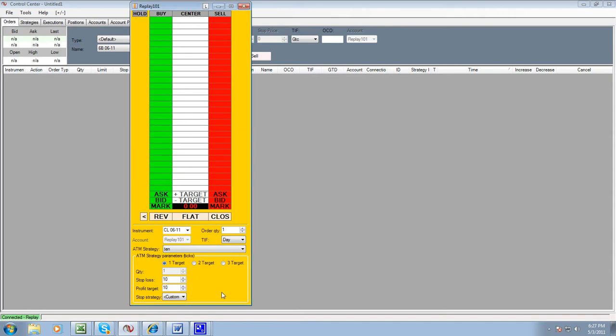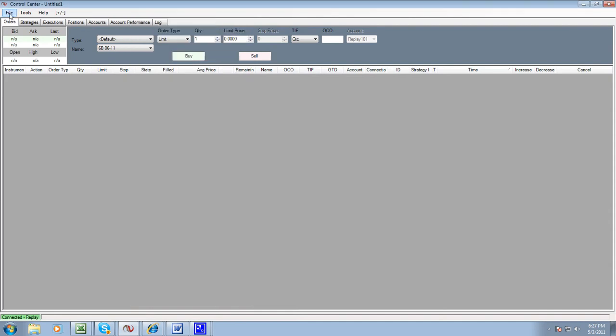So when you start trading with us, you're going to have two domes open, but that's the first dome you're going to have open. Now let's do the second one.